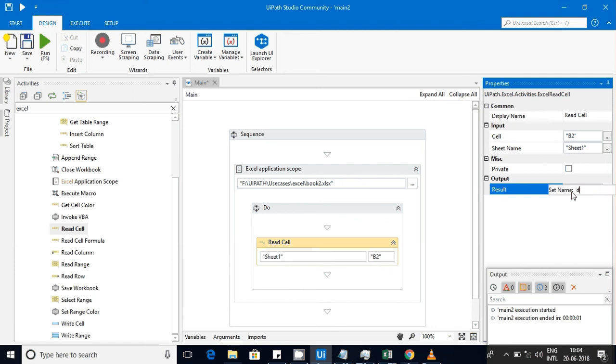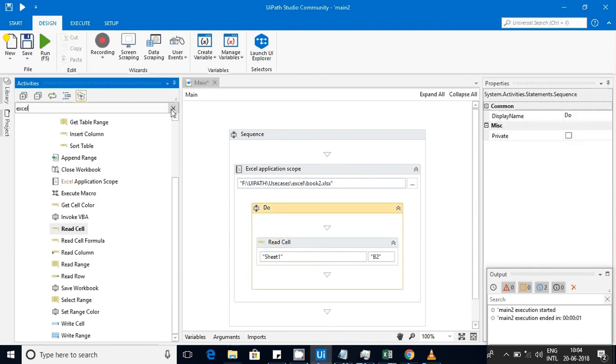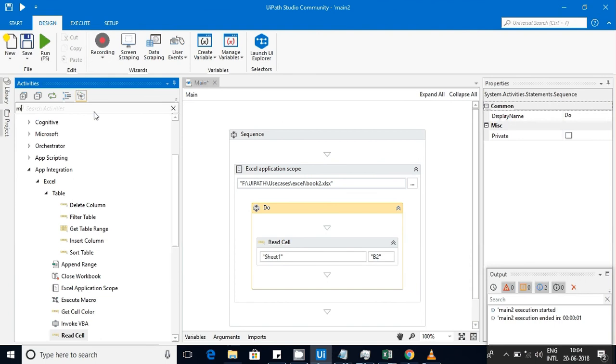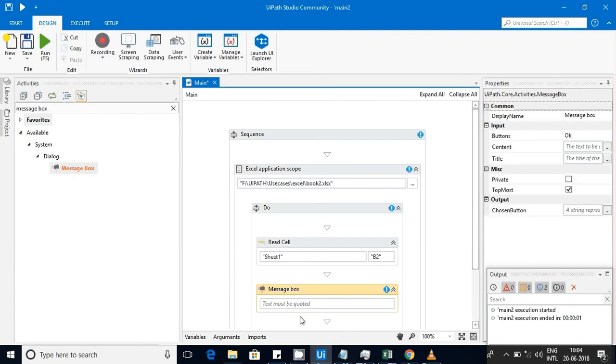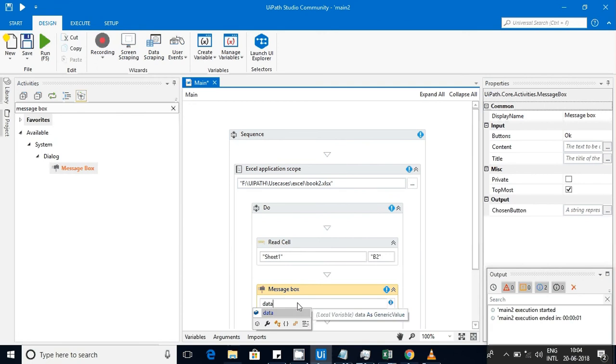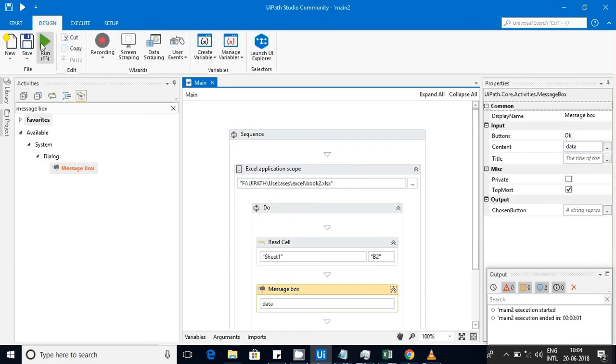The variable you can use later on, it's like B2, and the result I am going to show as 'data'. Once the data got created, I'll use message box and display that value to show how the data is coming into this variable. Let me execute this.